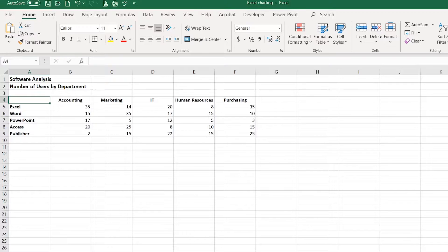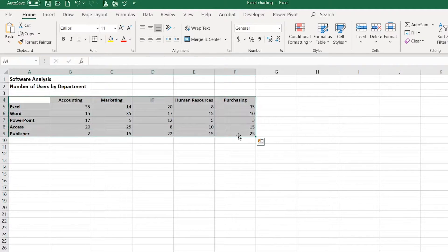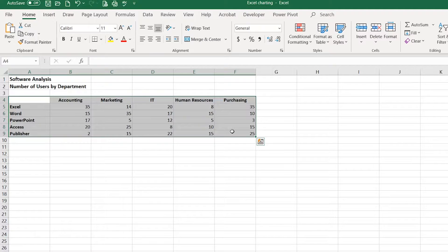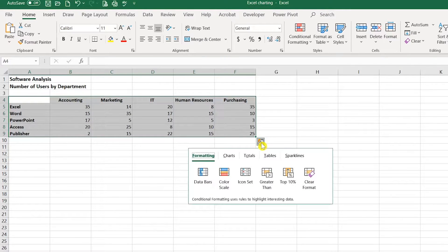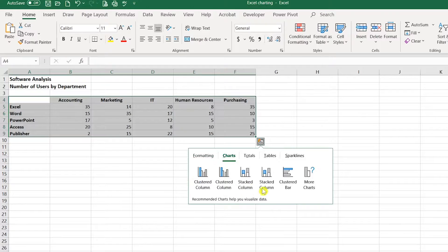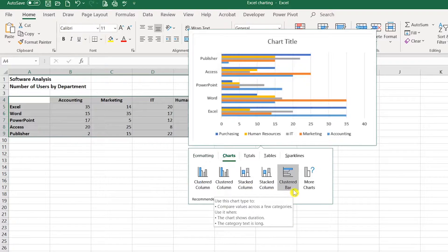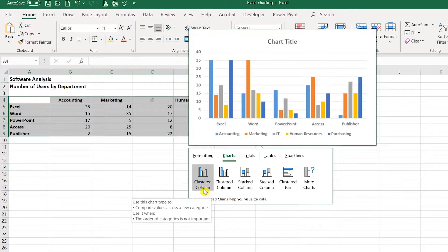So for this chart, I'm going to select A4 through F9 and you'll notice after I select the range that the Quick Analysis Tool pops up in the lower right corner. I'll click on Quick Analysis, then click Charts and these are the recommended charts for the type of data that I selected.